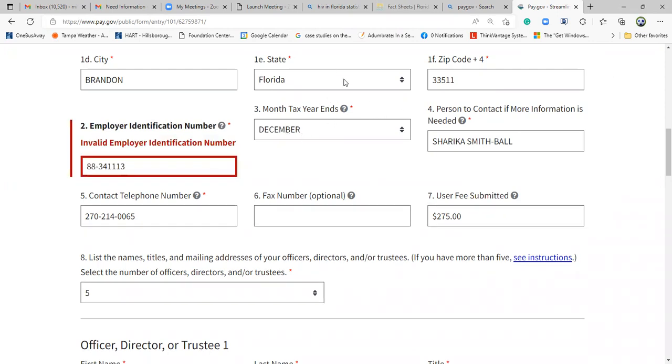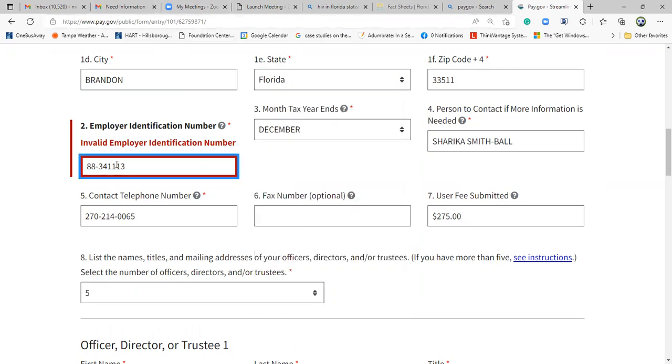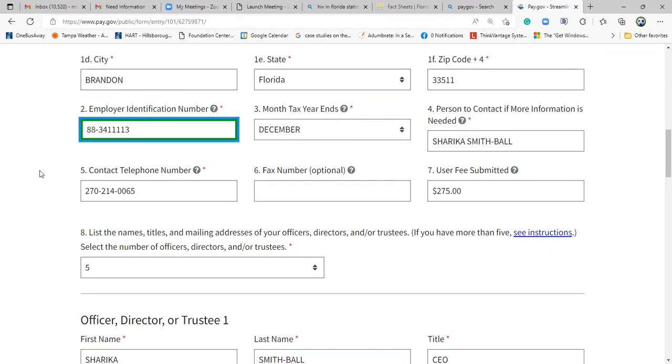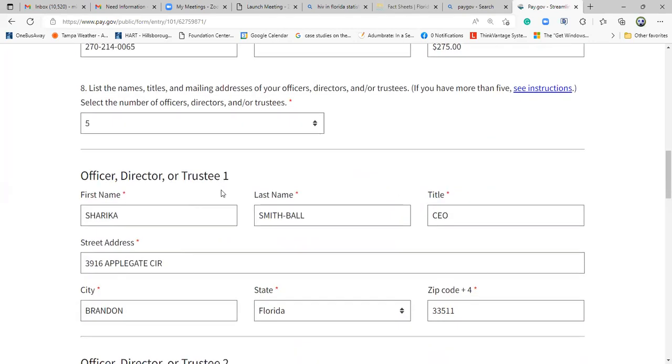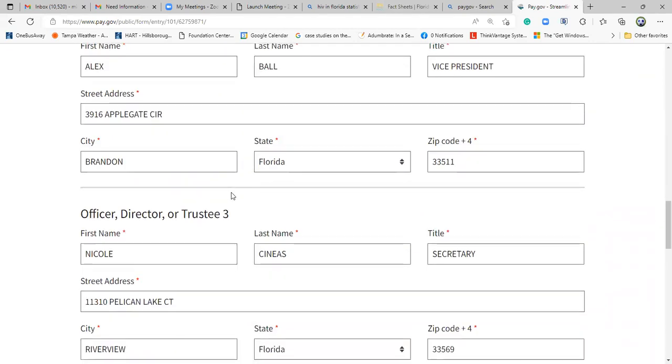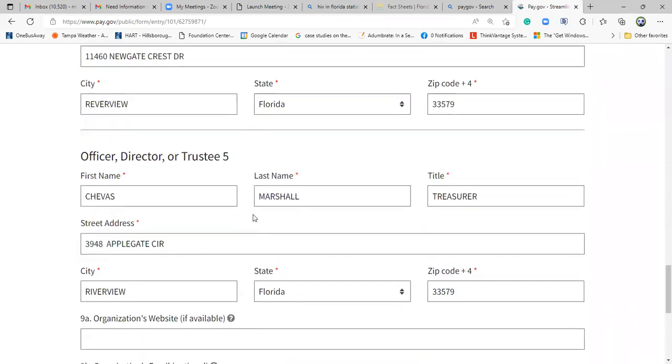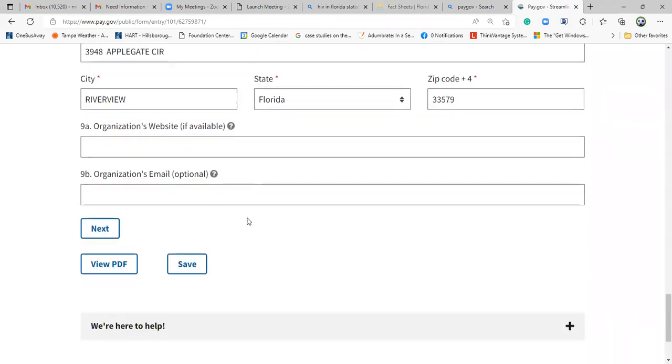I think I probably need a number one. Okay, verify that EIN number as well. Once you've done that, you continue all the way down to the bottom, you hit Next.